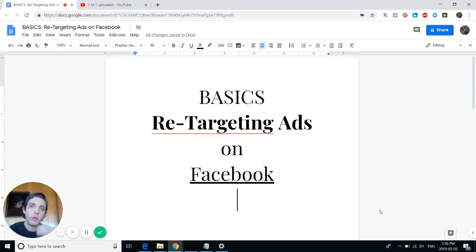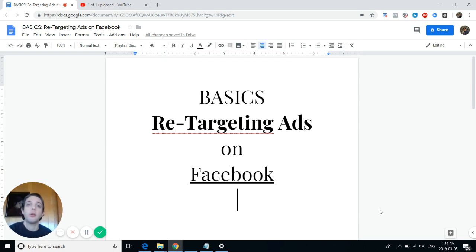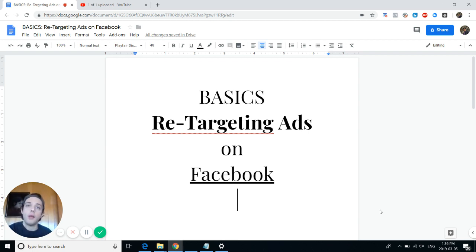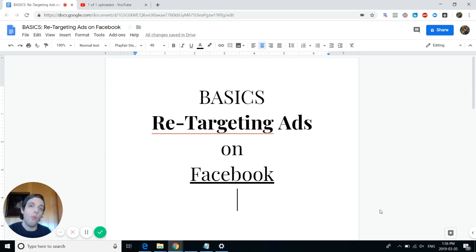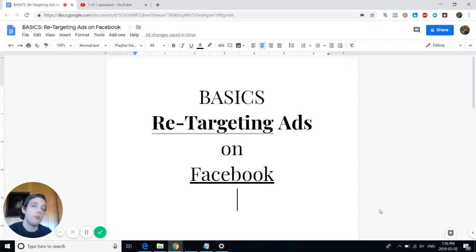In this video we're going to be going over retargeting ads on Facebook. This is part of a five-part series on Facebook ads in 2019 and what's the best way to actually monetize your Facebook ads. If you caught the first video, this is part two in that series.